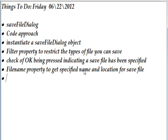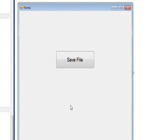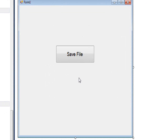And finally, you need to use the filename property to get the specified name and location of the saved file. So I'll just use the same form we created in the previous tutorial, which has one button that says save file.